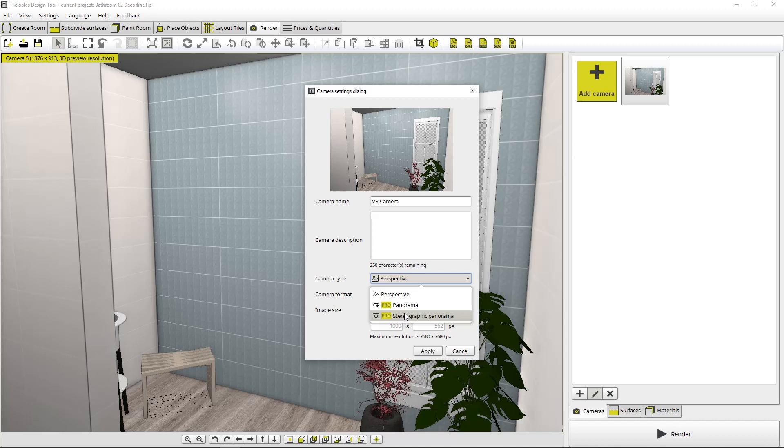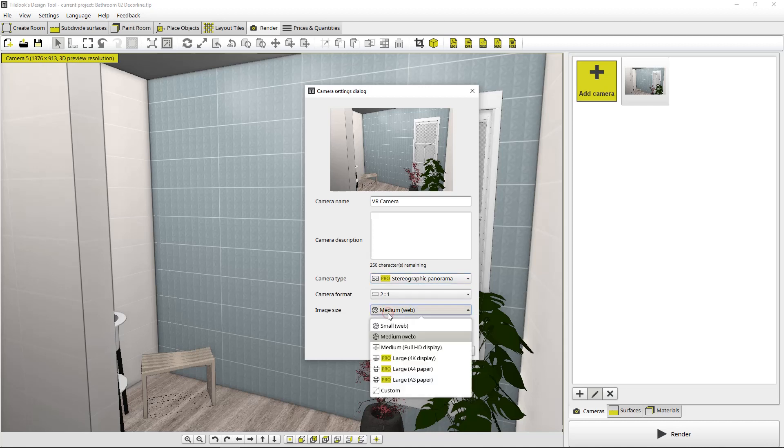This is an important distinction. You select this if you want to see the room in true full VR. So we're going to select that. And then another important thing to note is image size. We're going to select 4K. This is very important.